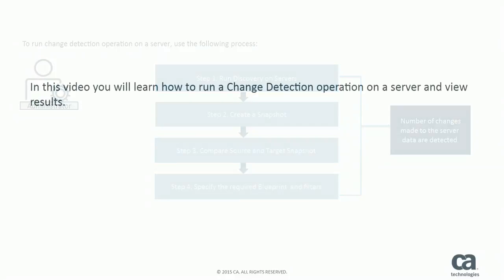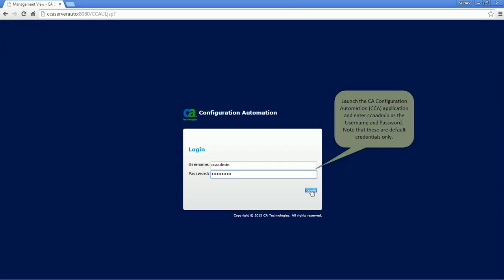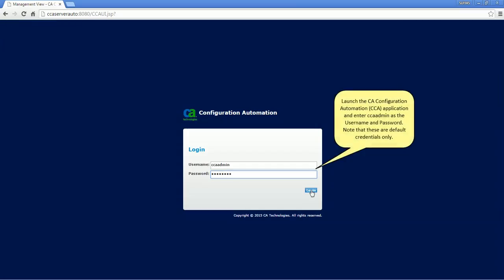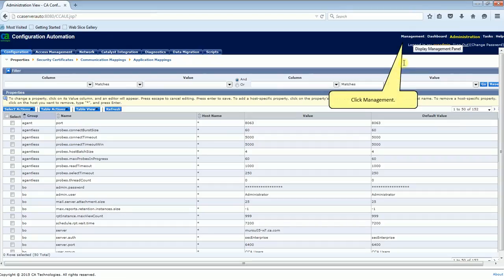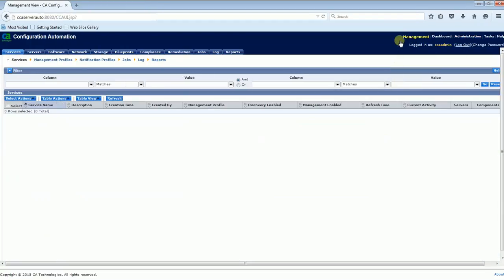In this video you will learn how to run a change detection operation on a server and view results. Launch the CA Configuration Automation application and enter CCA Admin as the user name and password. Note that these are default credentials only. Click Management, then click Servers.